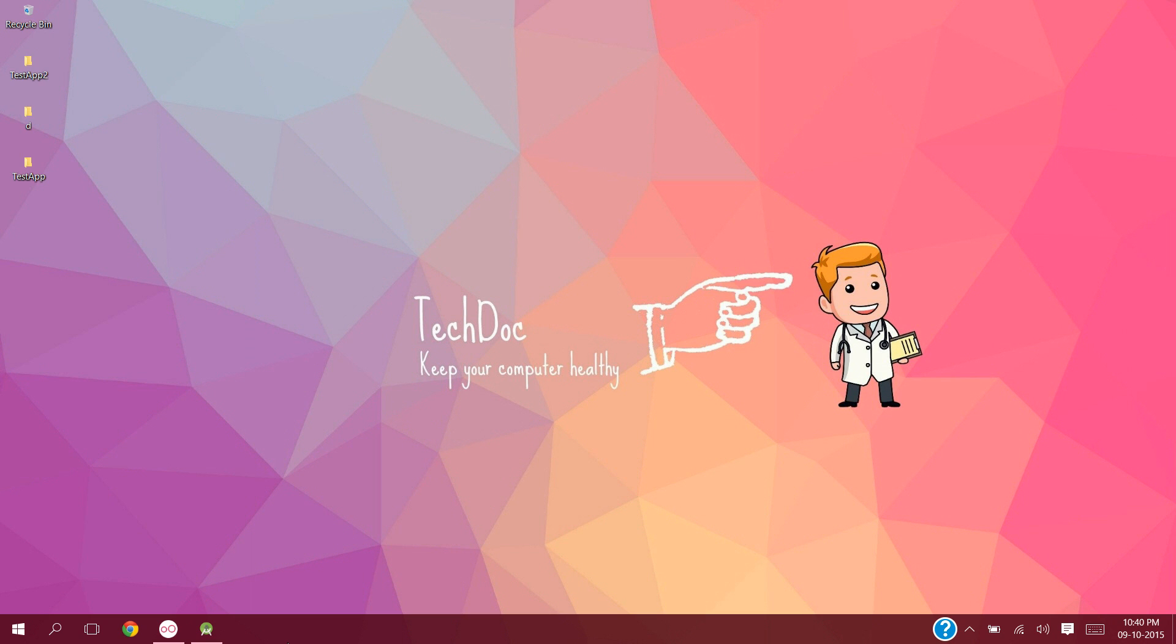Hello Youtubers, this is Himanshu Anand from TechDoc. This is my first video on Android.